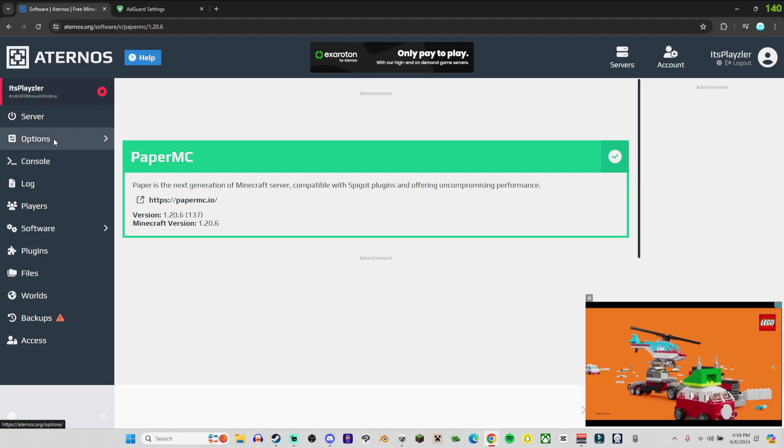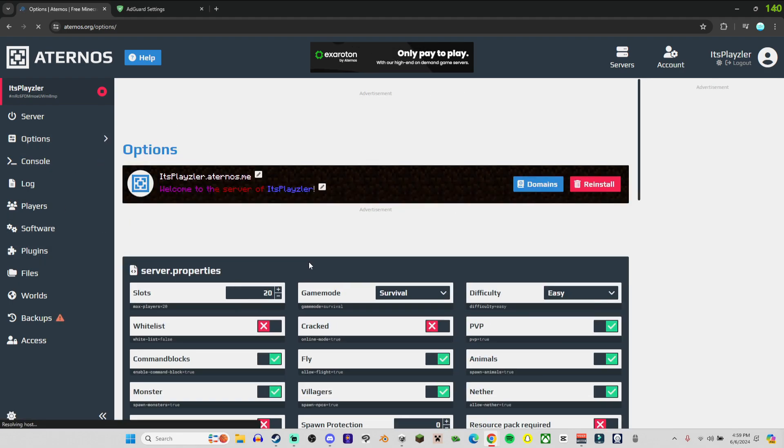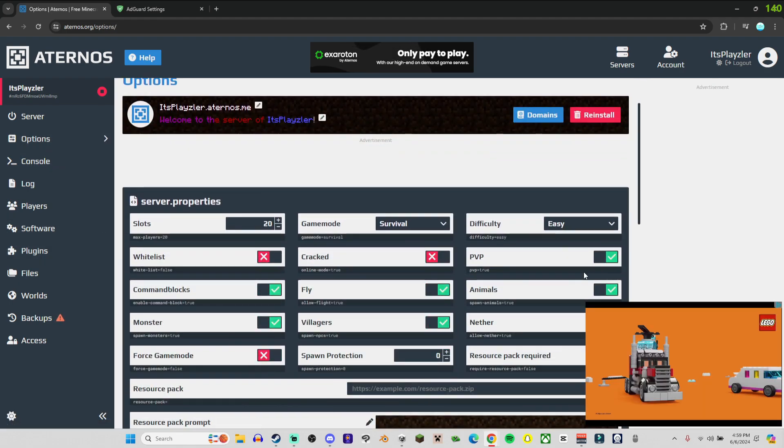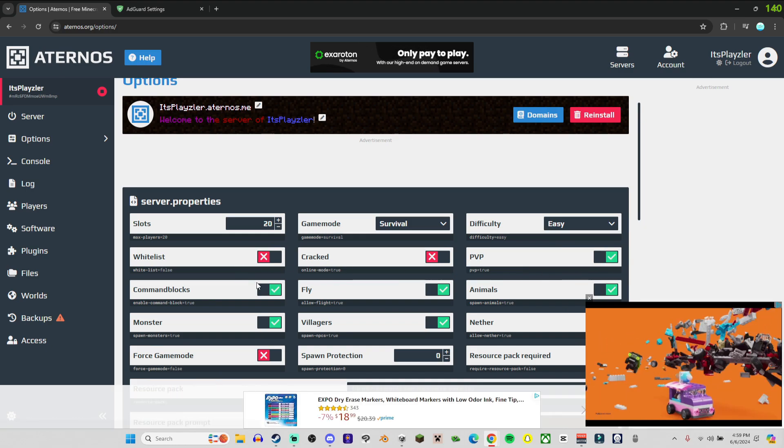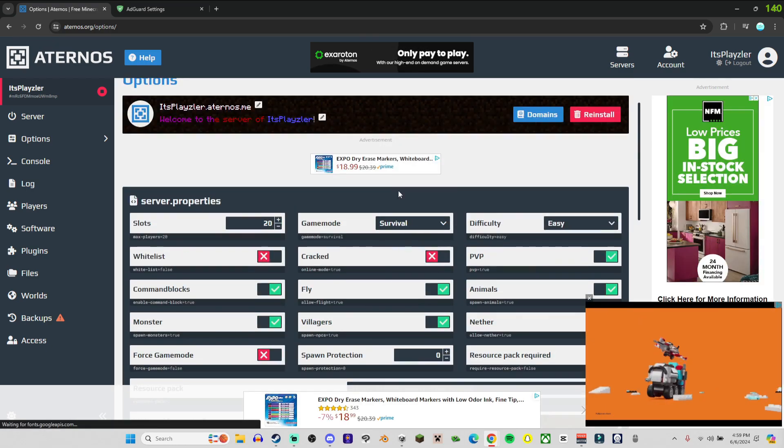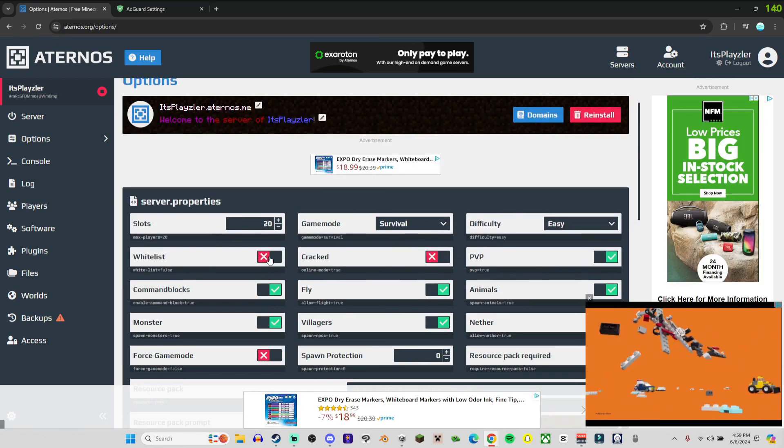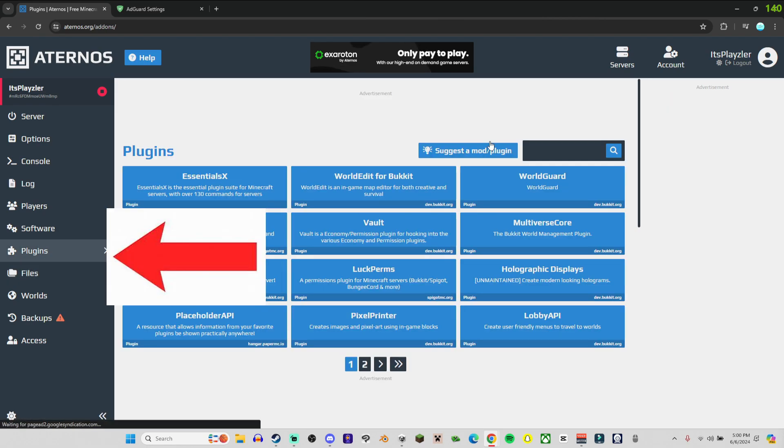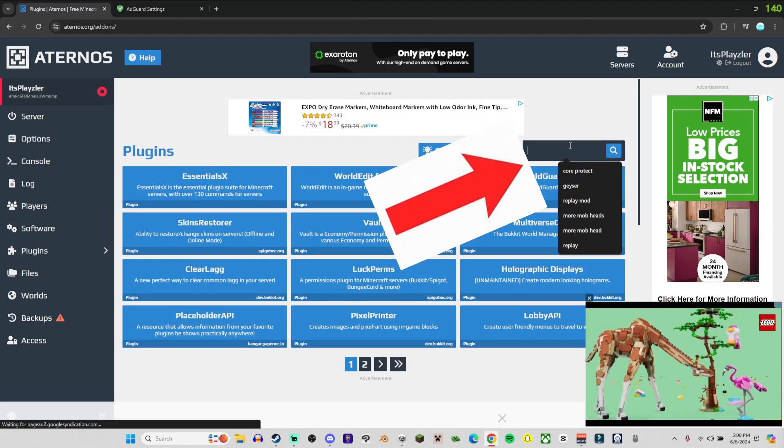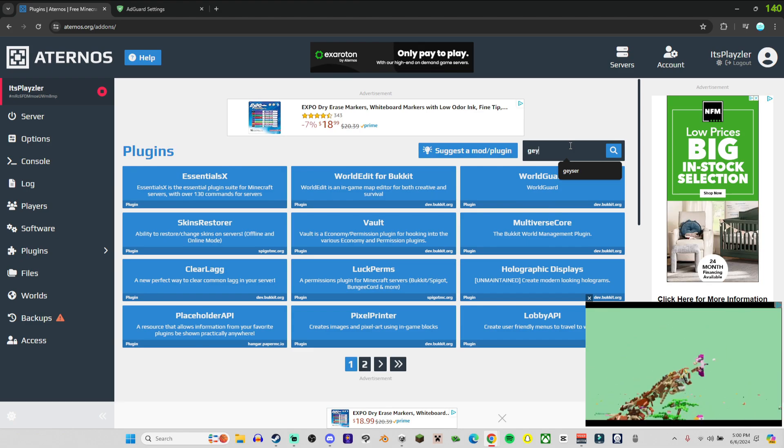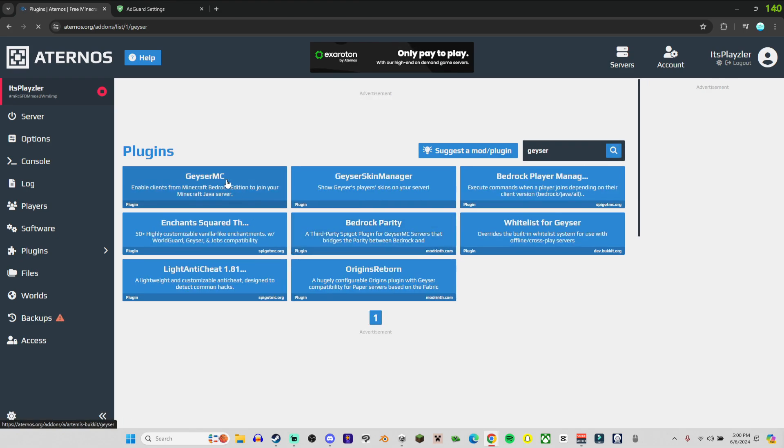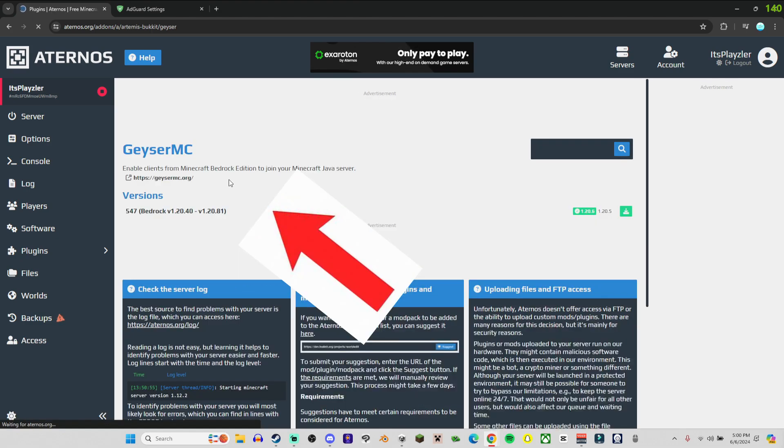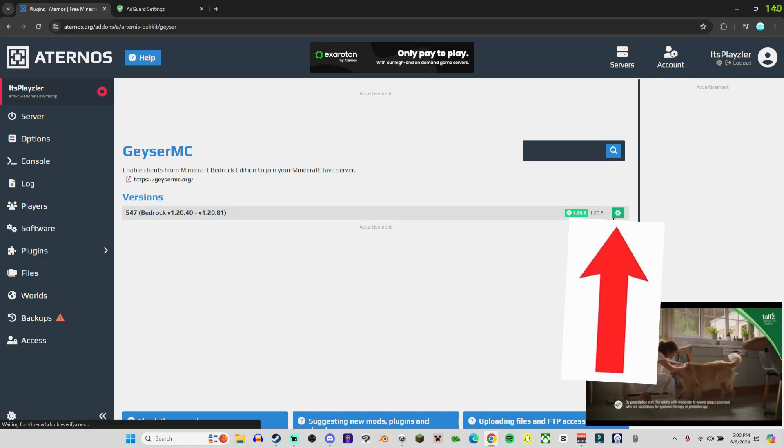Then after this you want to come over to Options. Now you can change anything in here - PVP, whitelists, you could do anything you want. Nothing really needs to happen in here. Head to the Plugins and type in Geyser, G-E-Y-S-E-R. The very first one, Geyser MC, install with this green download button.